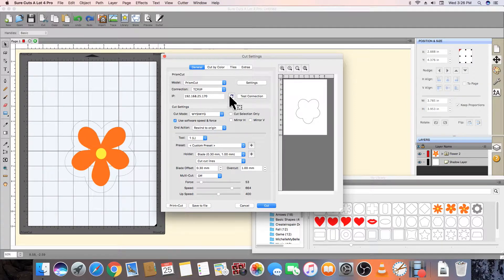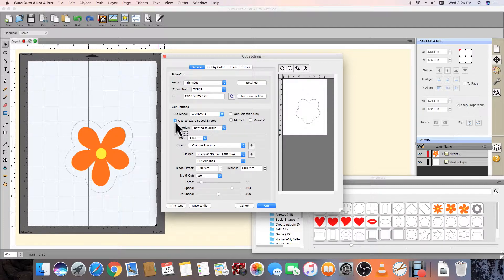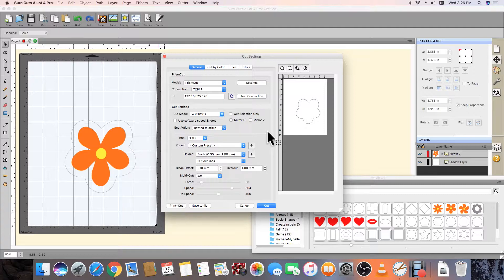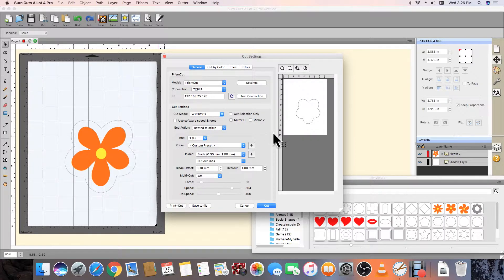If we want, we can control speed and force via software, but most people leave these unchecked so that speed and force are handled from the cutter's home screen.